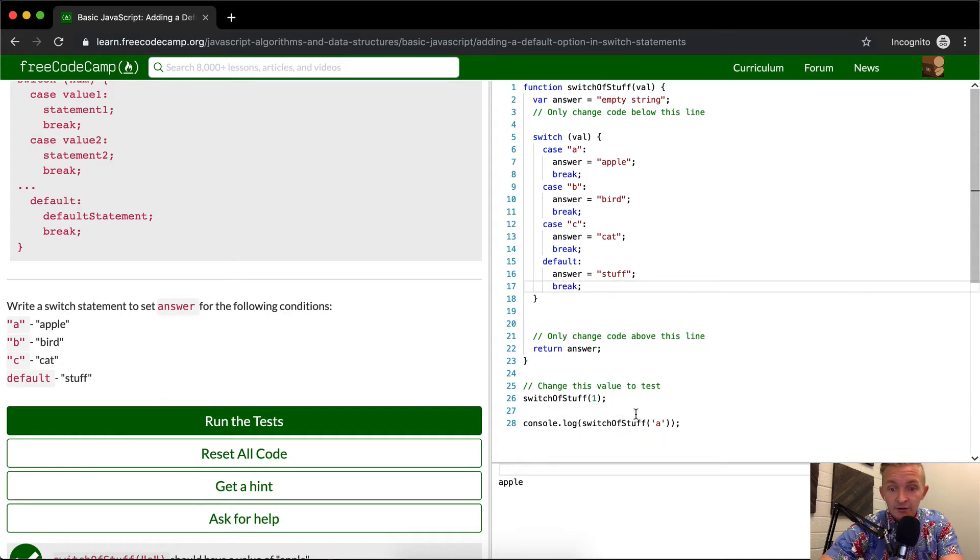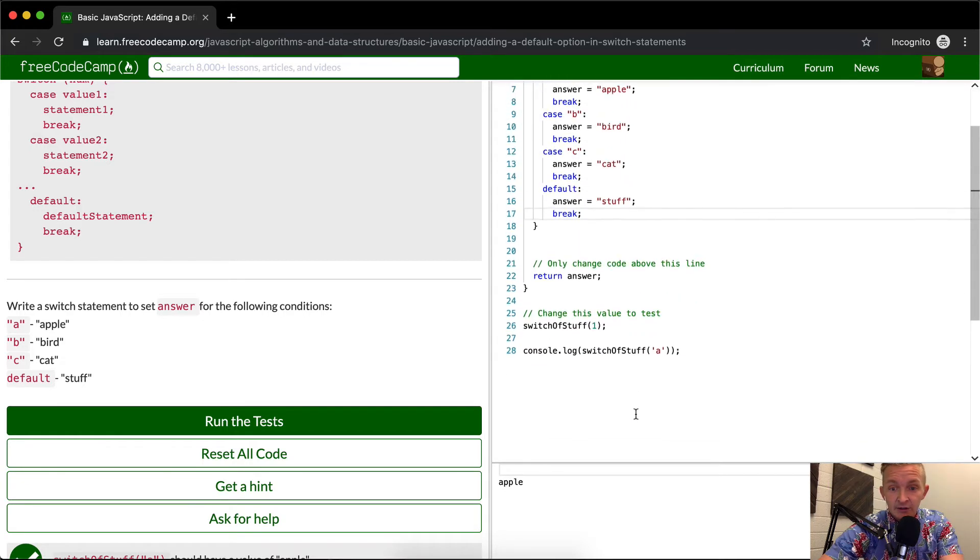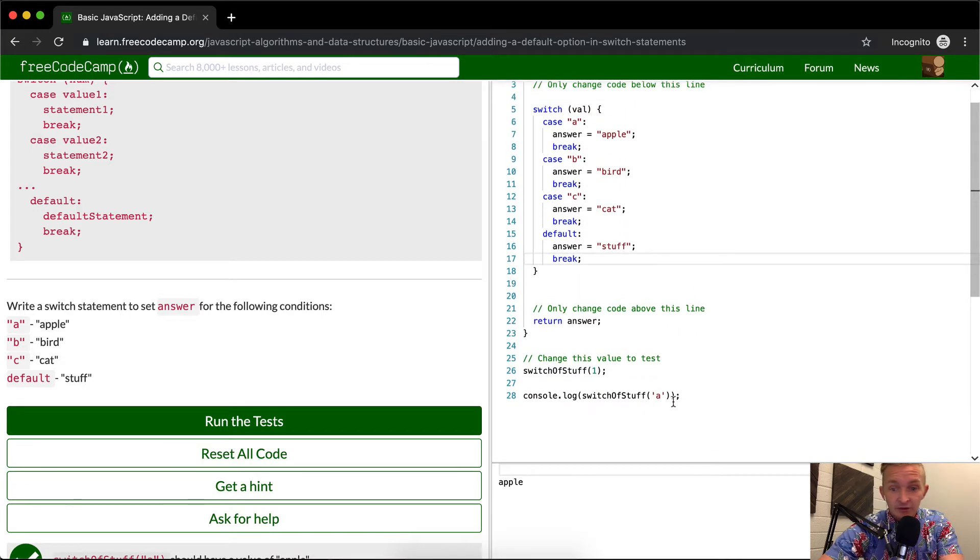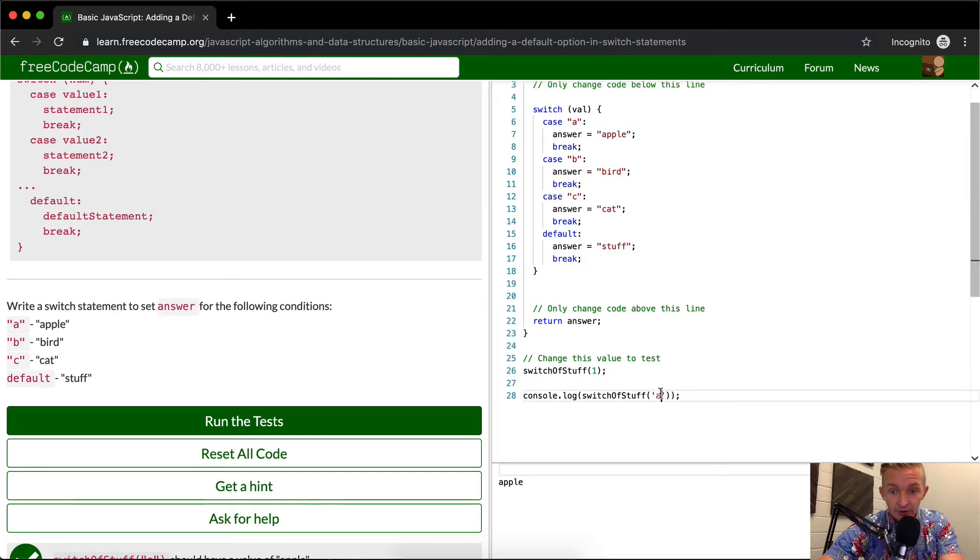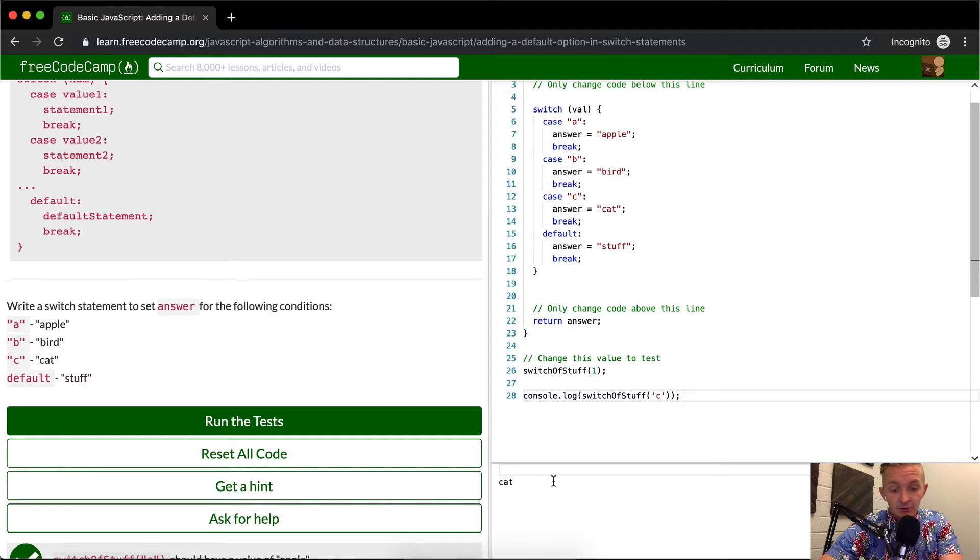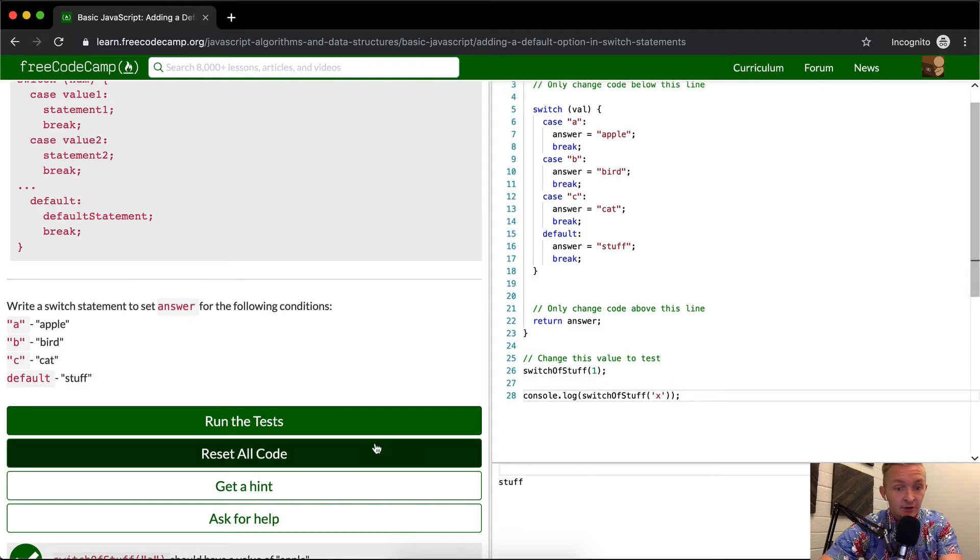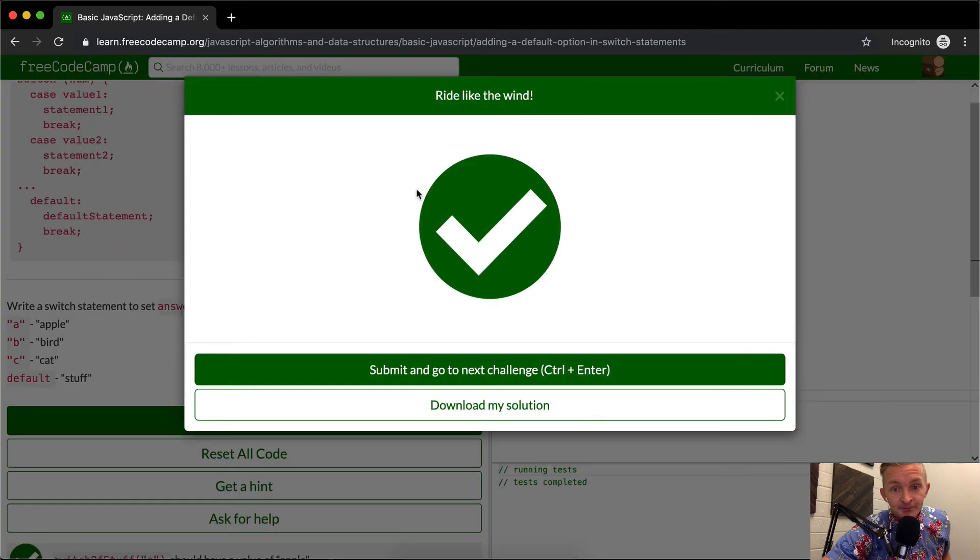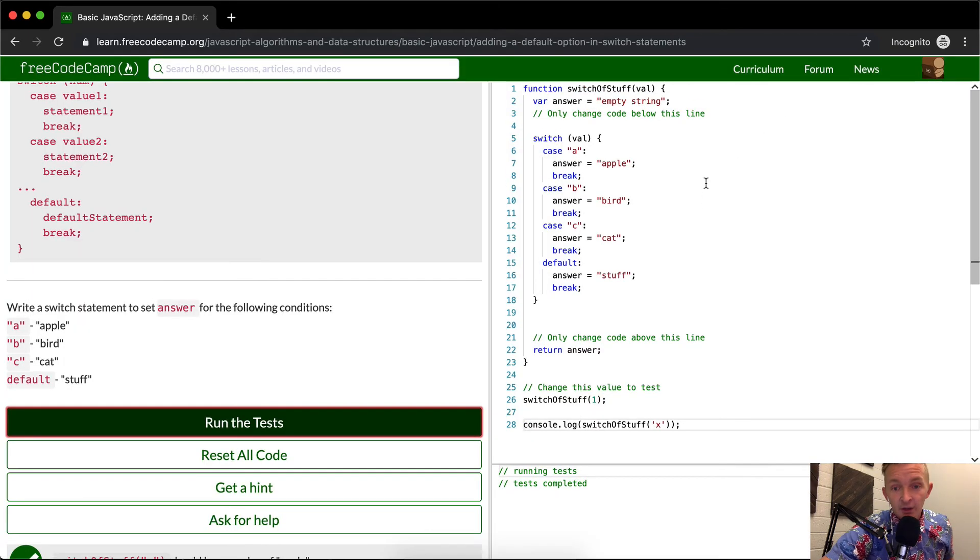And I think that this is the answer. As you can see, if we were to console log this, and we change it to here, B, we get bird. C, we get cat. And if we do X, we get stuff. So that should pass the tests. So I hope that helps.